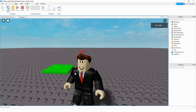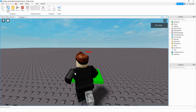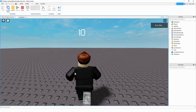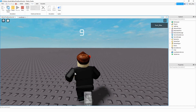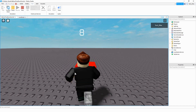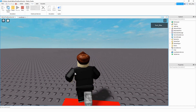Welcome back to another Roblox Studio tutorial. In today's video, we're going to make a simple timer GUI that starts when you touch one part, and then you have to try to get to this other part before the time expires.